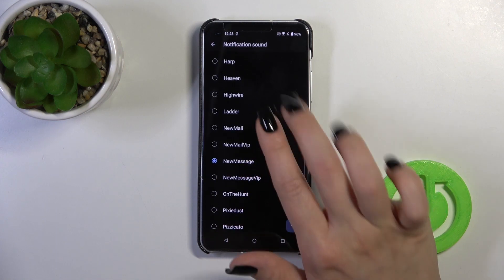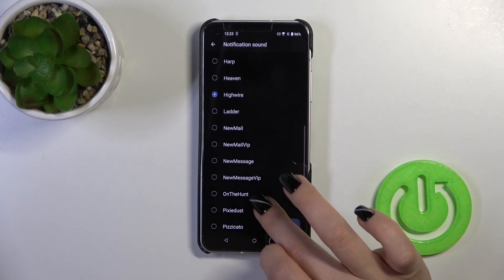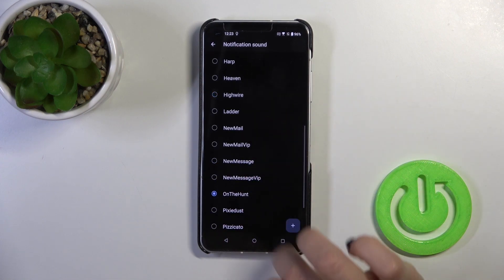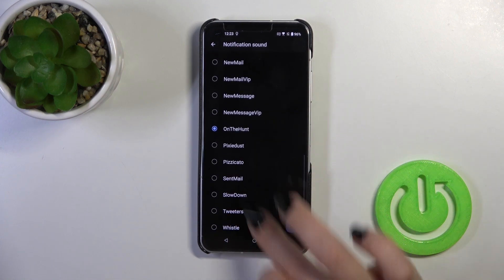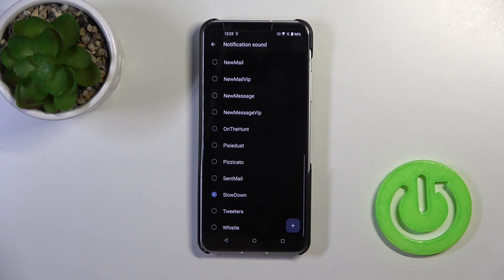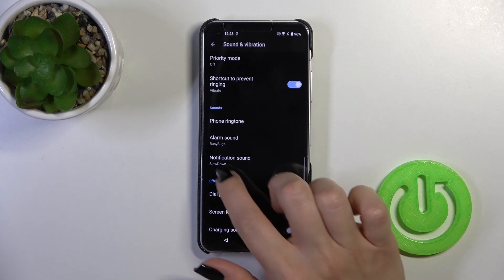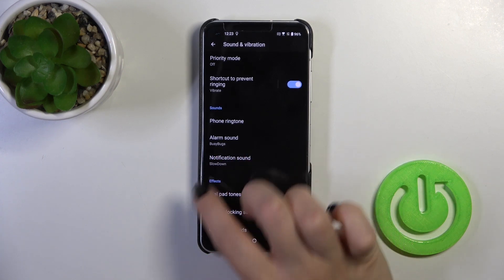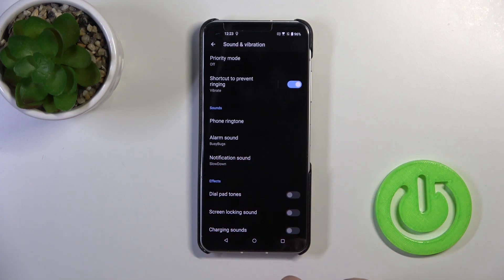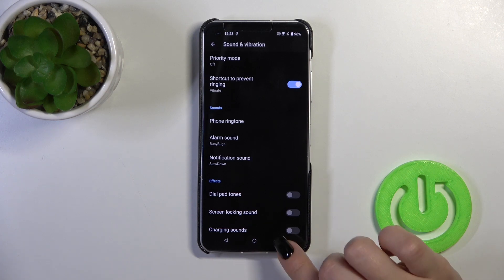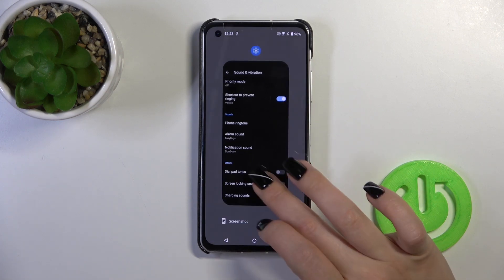Just switch your current notification sound to one from the available sounds which you will like. After that, just click to go back, and by this way we'll have successfully changed the notification sound on our Zenfone device.